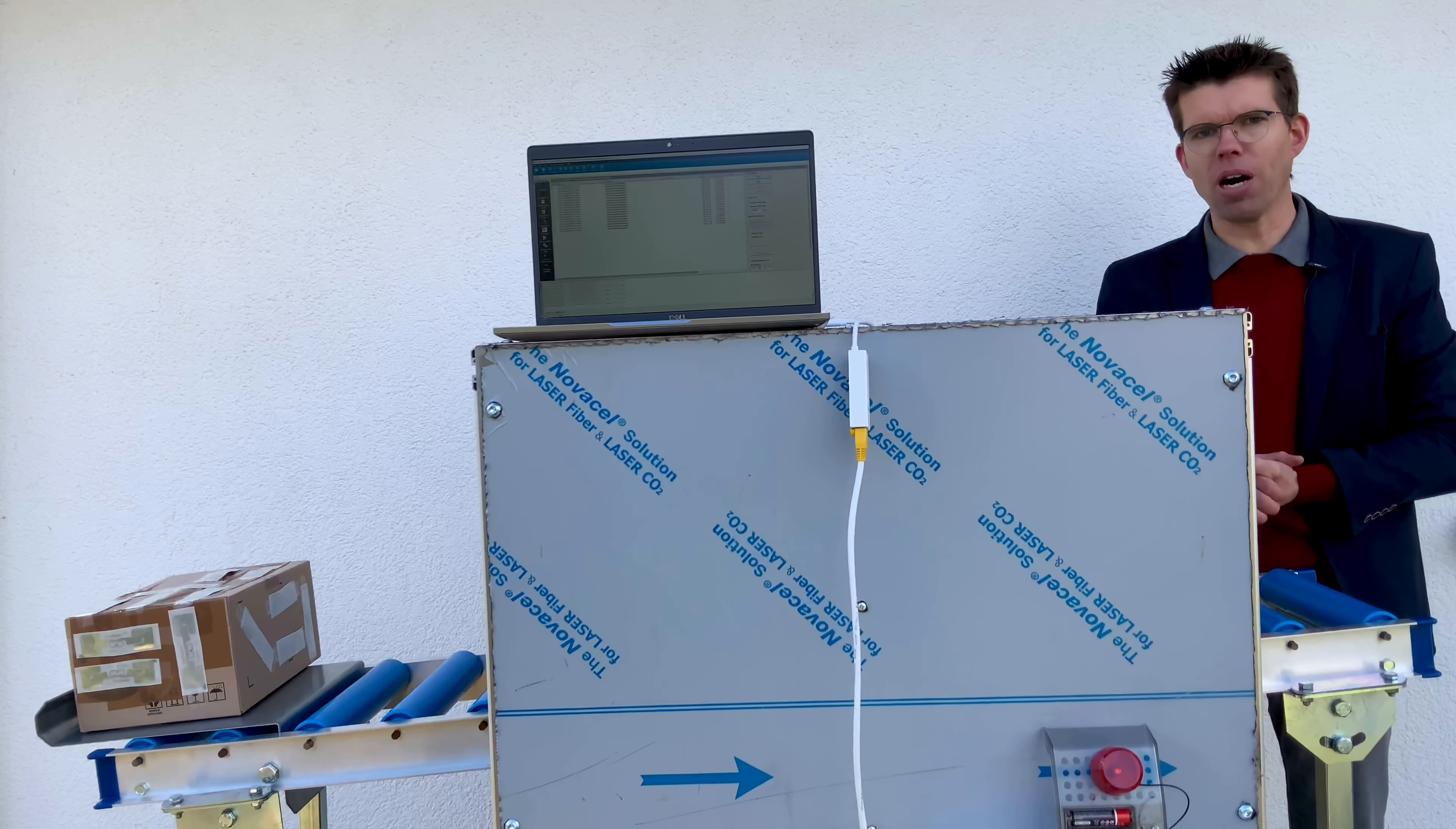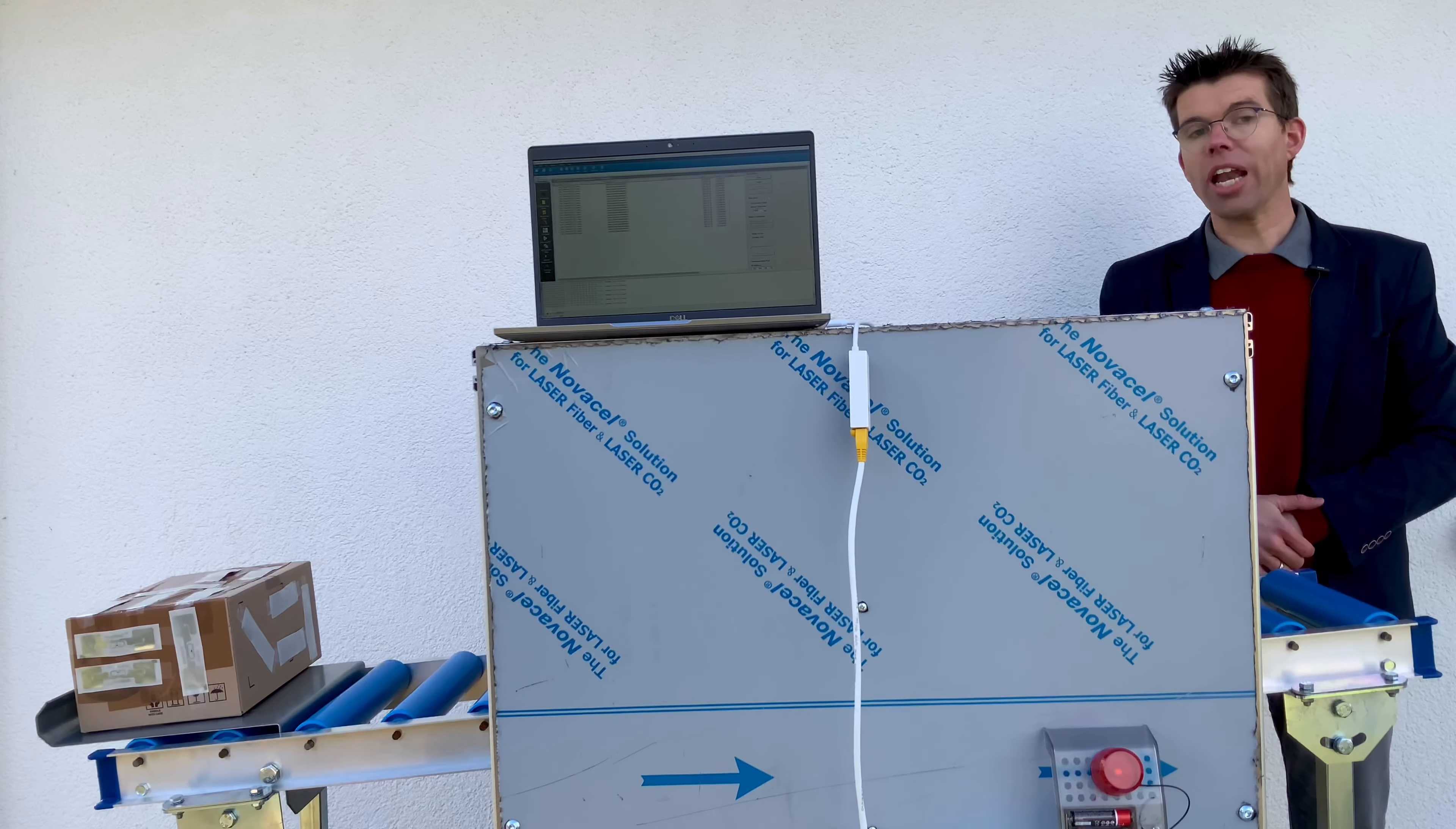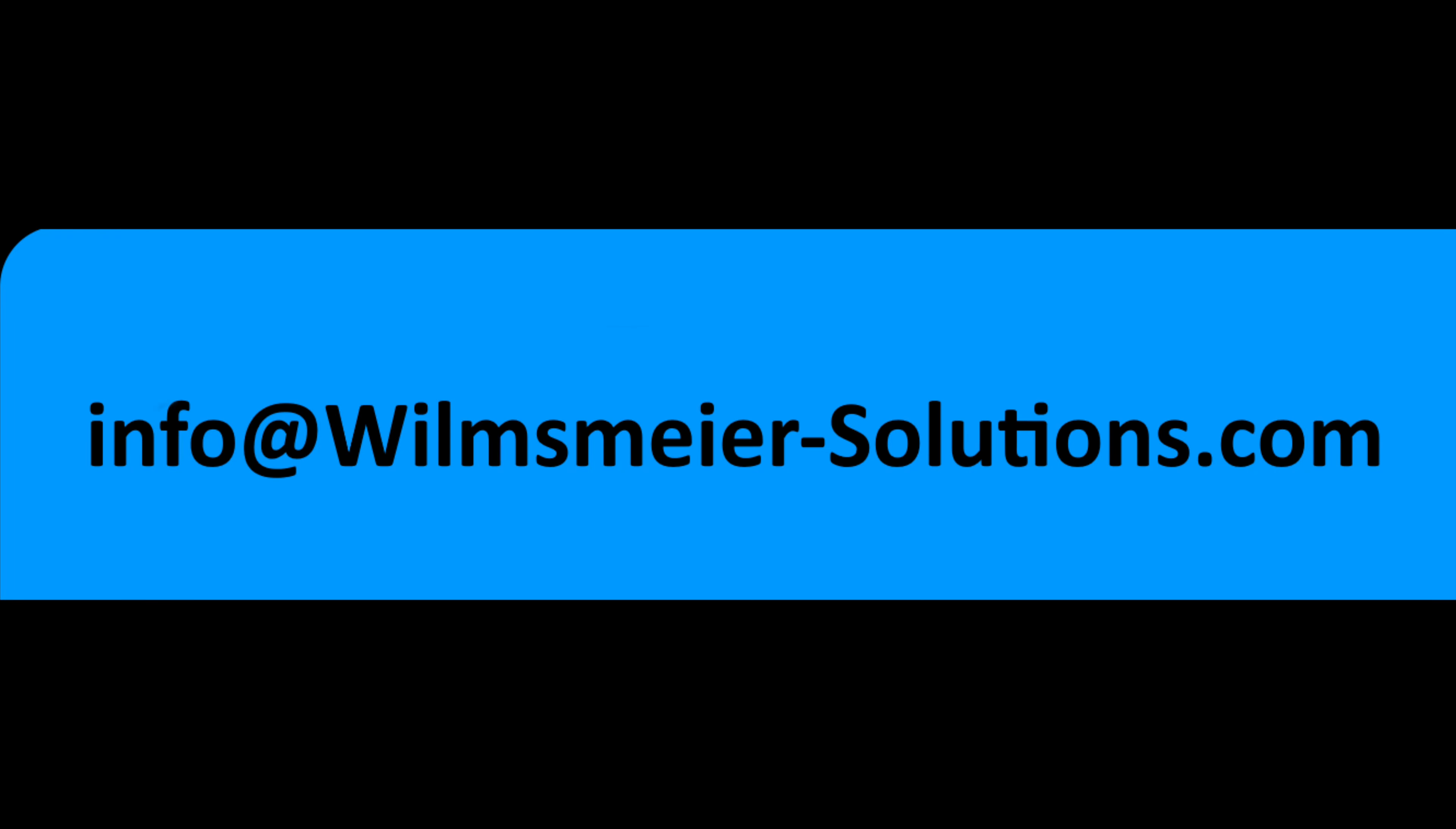Is this something which is interesting for you in your application? Have you other ideas in mind what you could fulfill with such a tunnel application? Please feel free to share here on YouTube, on LinkedIn or social media or send me an email.